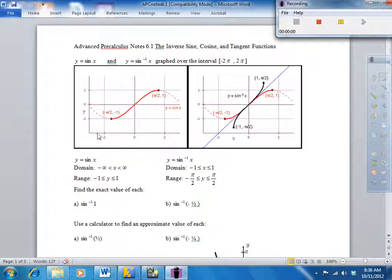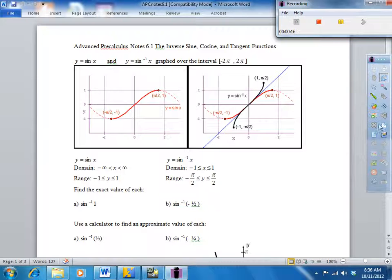Today we're going to talk about inverse trig functions. So this is y equals sine of x. To get the inverse of sine of x, the inverse of sine of x gives you back an angle. Sine of x gives you the ratio of two sides, and the inverse sine gives you an angle.